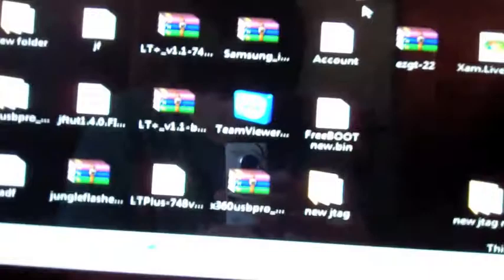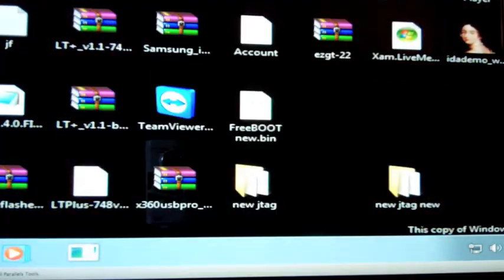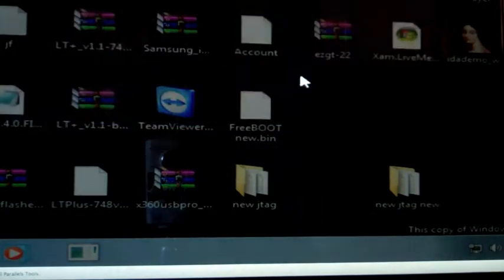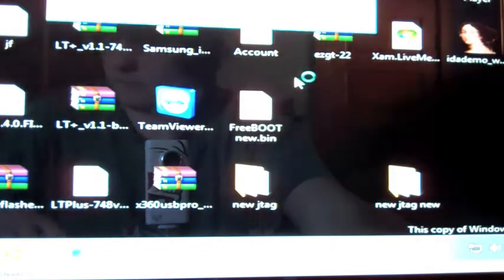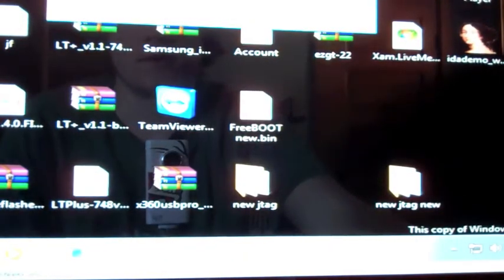Since I'm using Parallels, it's going to ask me to choose Windows. And you're going to go ahead and open up a JTAG tool. Always got to run as admin. This is CoolShrimps.